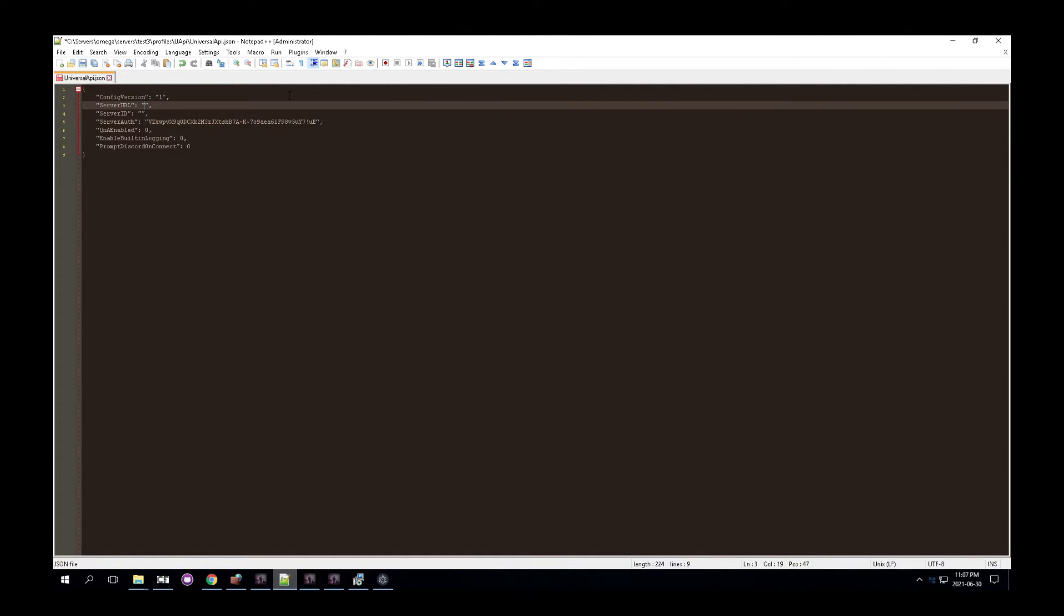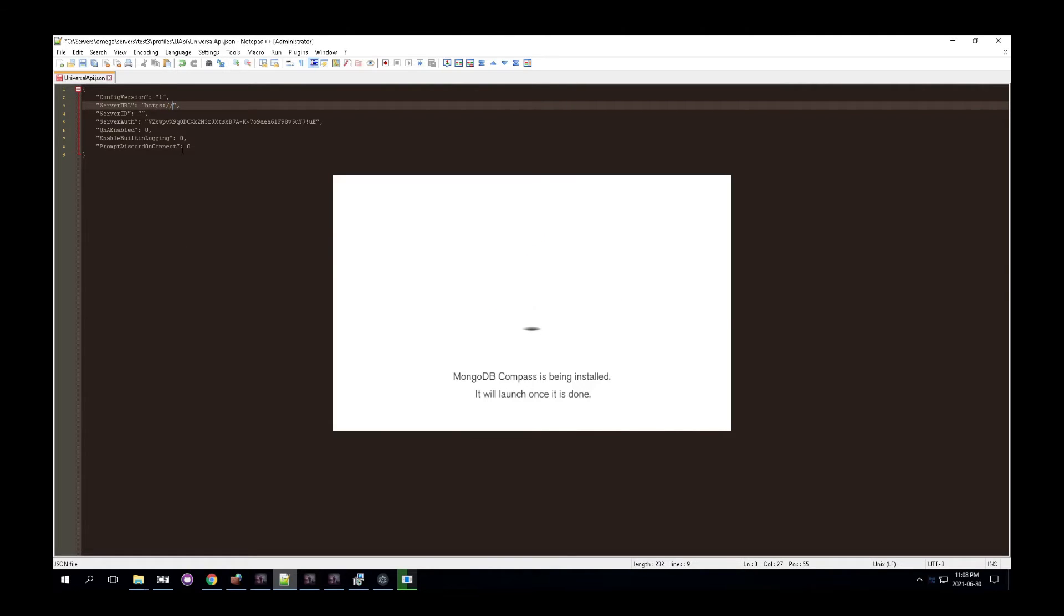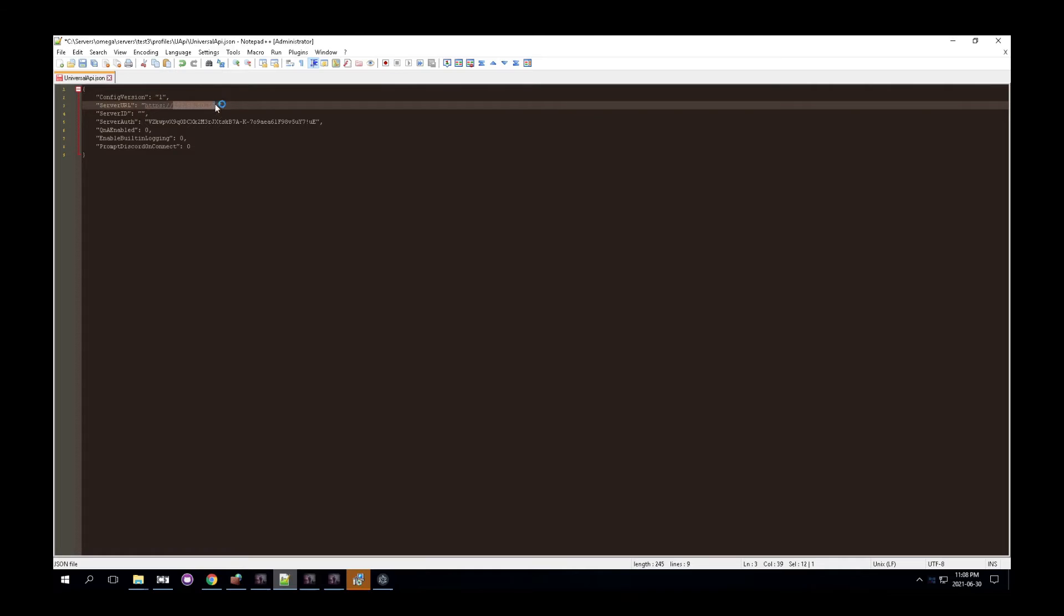And then we're going to go into universal API.json and the universal API folder in your profile folder. And we're going to paste that in the server auth. Next, we're going to do is we're going to then set the server URL. So this is going to be https colon slash slash. And then the IP address of the server. So 192.95.50.50 is my IP. You will enter your own IP. I repeat, your own server's IP address goes in here.